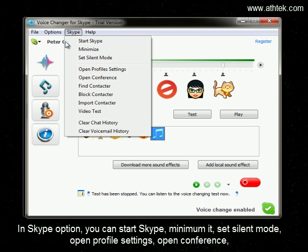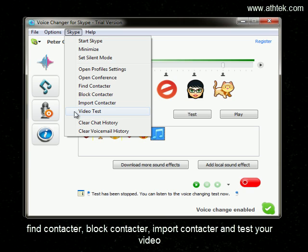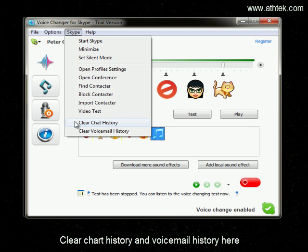In the Skype option, you can start Skype minimized, set silent mode, open profile settings, open conference, find contacts, block contacts, import contacts, and test your video. You can also clear chat history and voicemail history here.